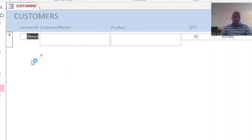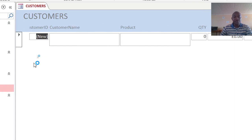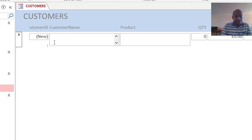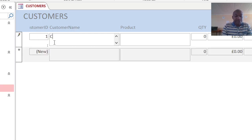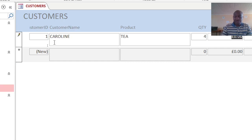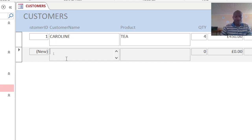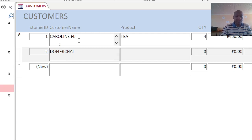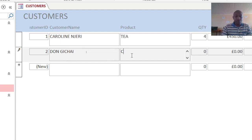And for that case, this is my form. If I can just feed the customers here - for example, this is Caroline. The product here is tea. She bought four at a price of 450. Then we have Don Gichai here - this one bought coffee, quantity five at 500.